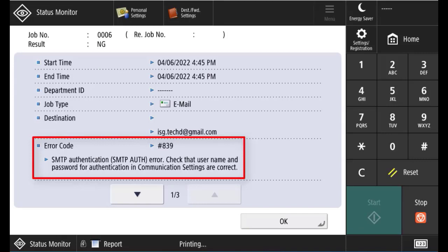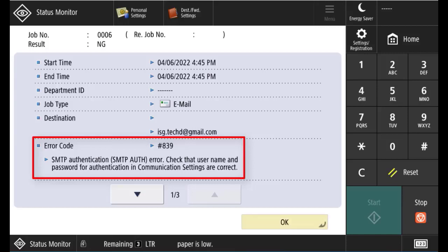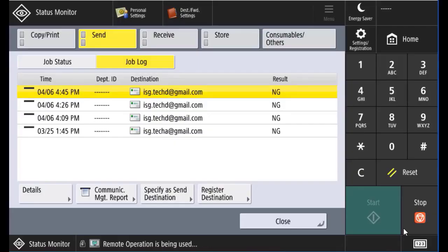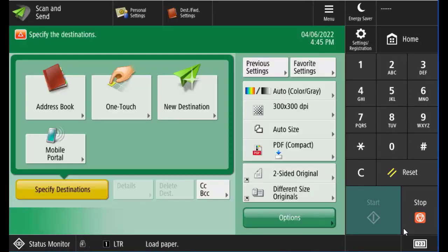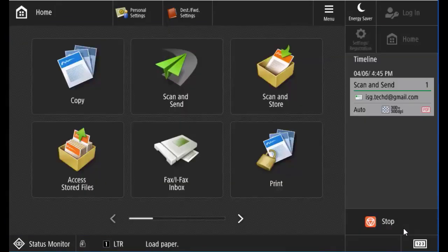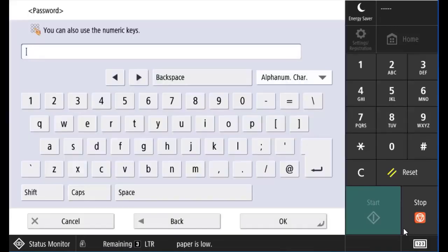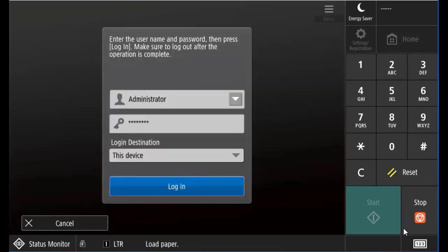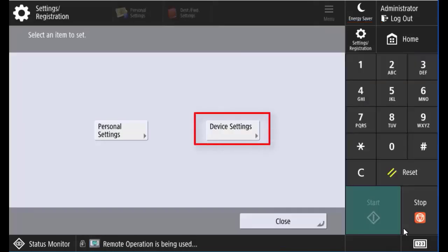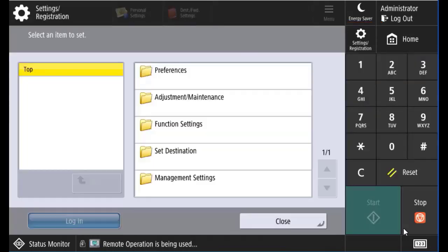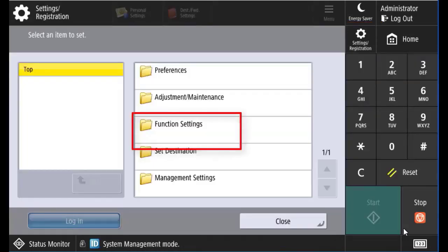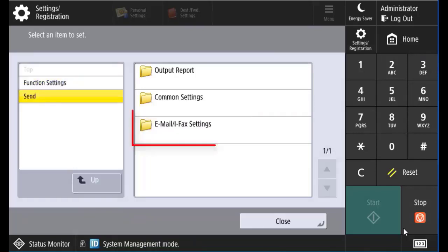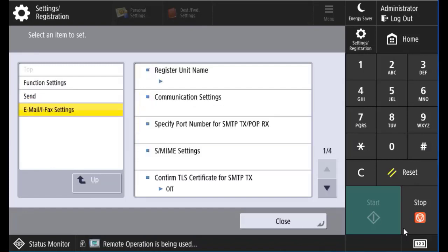The username and password will work on our computer. If we check the settings, we'll log into the device's administrator. Go to Settings and Registration, Device Settings, Function Settings, Send, Email IFAC Settings, Communication Settings.